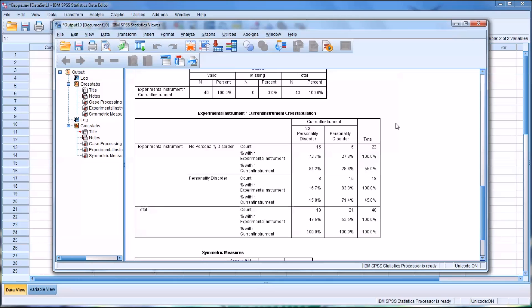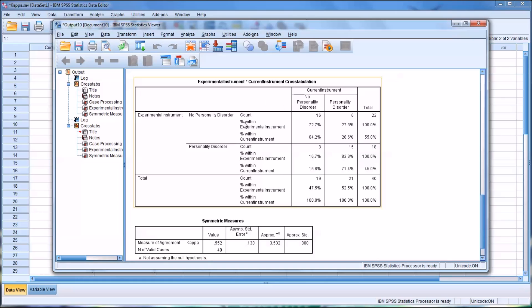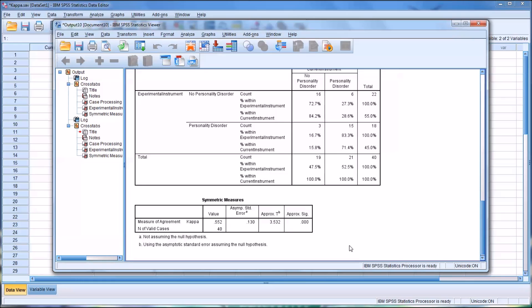Moving down to the cross-tabulation, this is where we would determine sensitivity and specificity. But before I go to analyze this table, let me move to the last table and evaluate Cohen's Kappa.